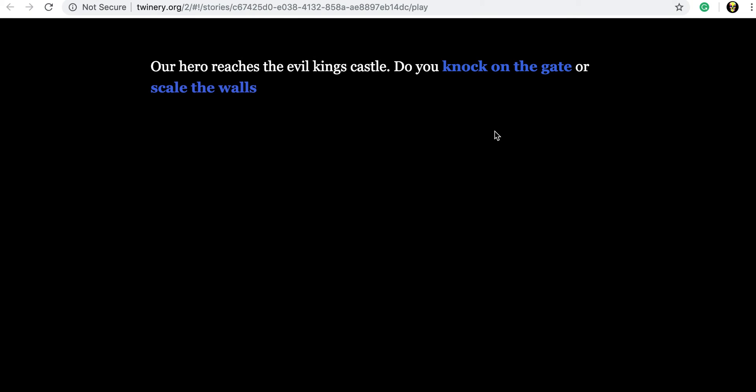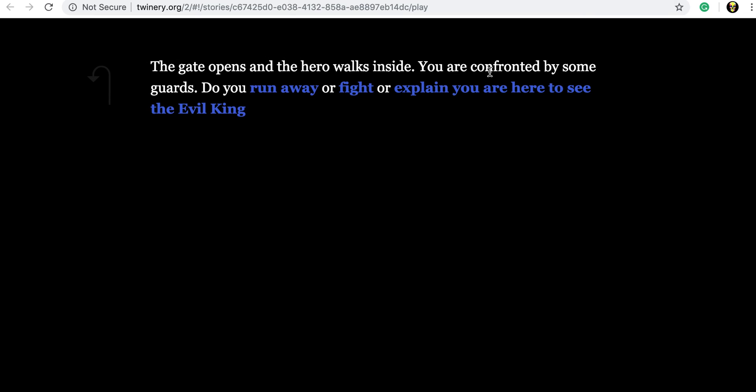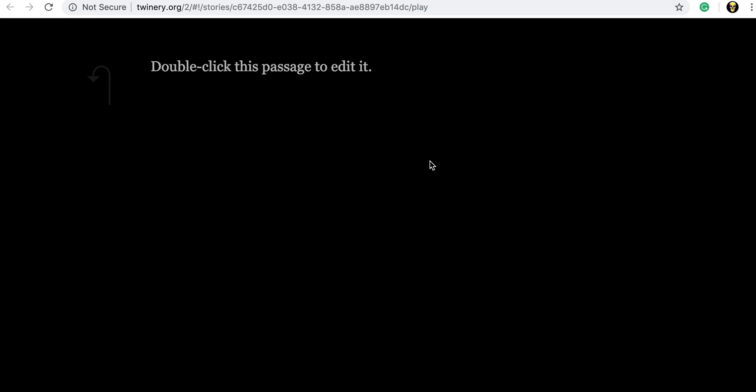And it'll load up our interactive story. So this is our first scene that we wrote. Our hero reaches the evil king's castle. Do you knock on the gate or scale the walls? If we click knock on the gate, which is one of the ones we've done, it opens up our second choice. So the gate opens and the hero walks inside, confronted by some guards. Do you run away, fight, or explain you're here to see. And then we could click on any one of these options from here. And it just keeps going.